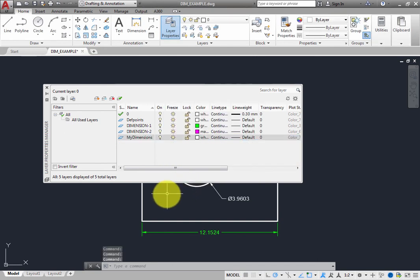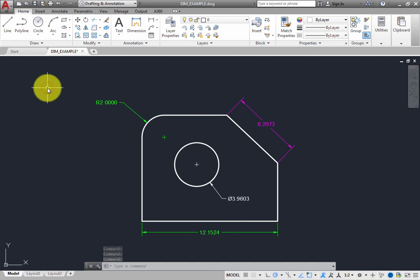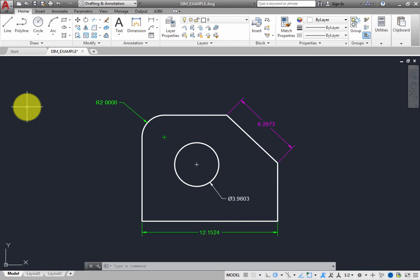Then, close the Layer Properties Manager. Since you changed the line weight assigned to the MyDimensions layer, the Diameter dimension no longer has a thick line weight.